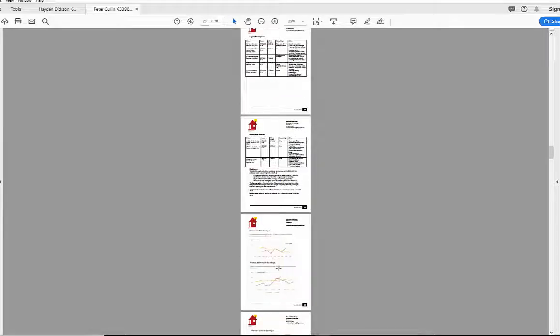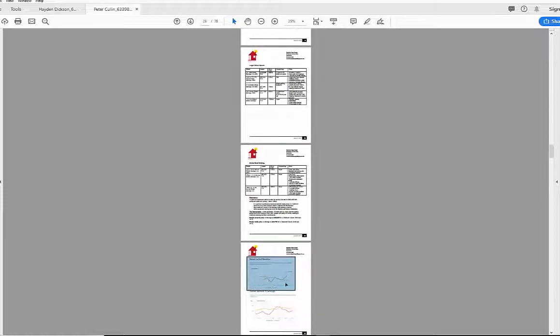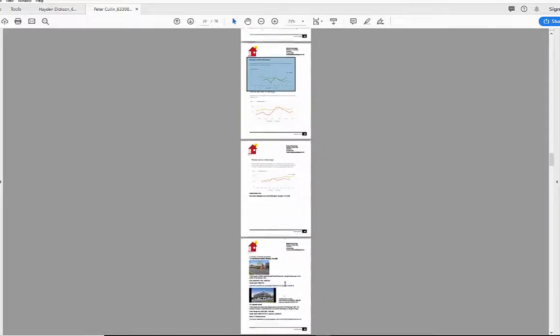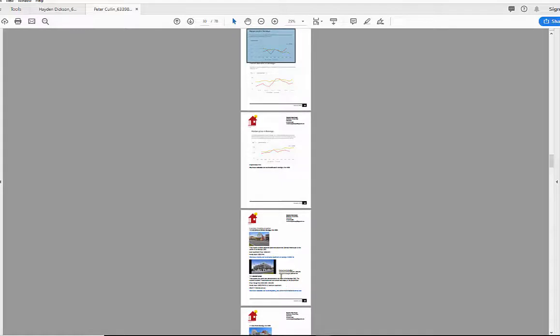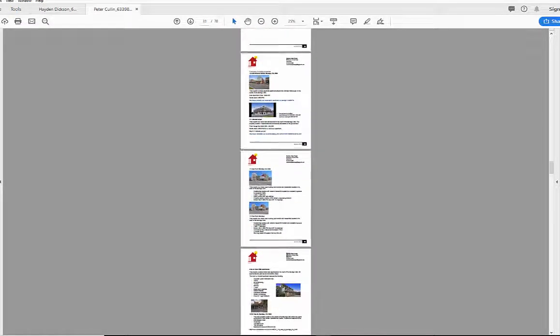There's some market demand in Bendigo figures coming in there and photos of existing places that are around, how much they are rented for.